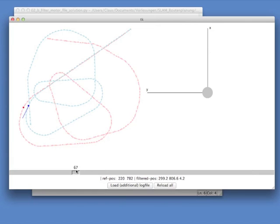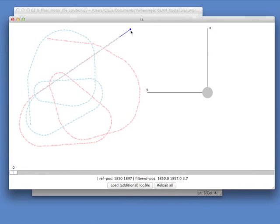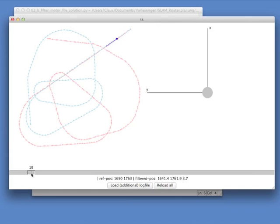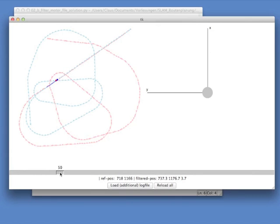So let's go back to the start. Well, in the beginning, the reference point and the trajectory that you computed from the motor ticks, they are the same. That's because I have given you the start position, which I just grabbed from the reference trajectory. And as we move along, things are pretty good as long as we go straight.